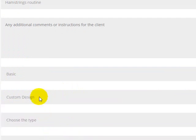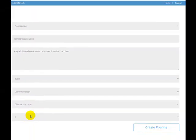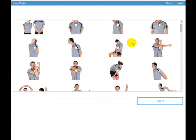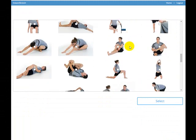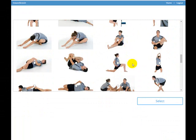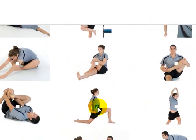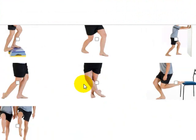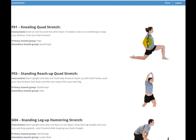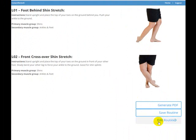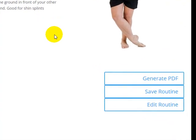The last option is custom design. When you click that, the number of stretches you select beforehand doesn't matter much, because on the next screen you can choose whatever stretches you want to put in the routine. Just go ahead and pick four or five stretches, hit 'Select,' and all those stretches are listed in your routine. You have the same options as before — you can edit the routine, reorder the stretches, delete a stretch, add a different one, save it, or go ahead and generate the PDF.